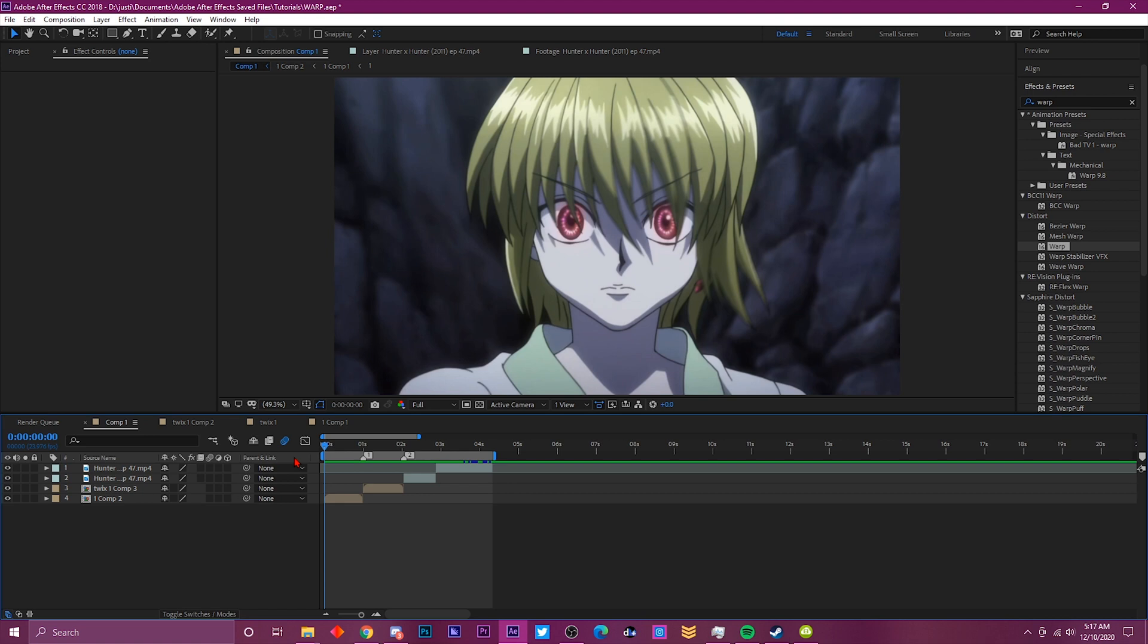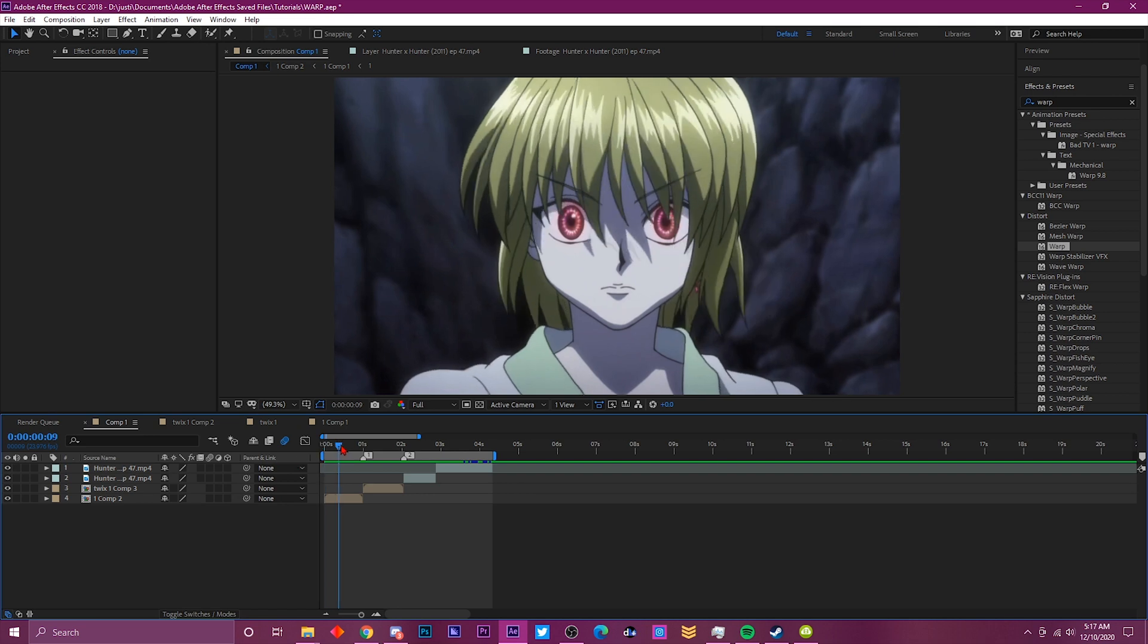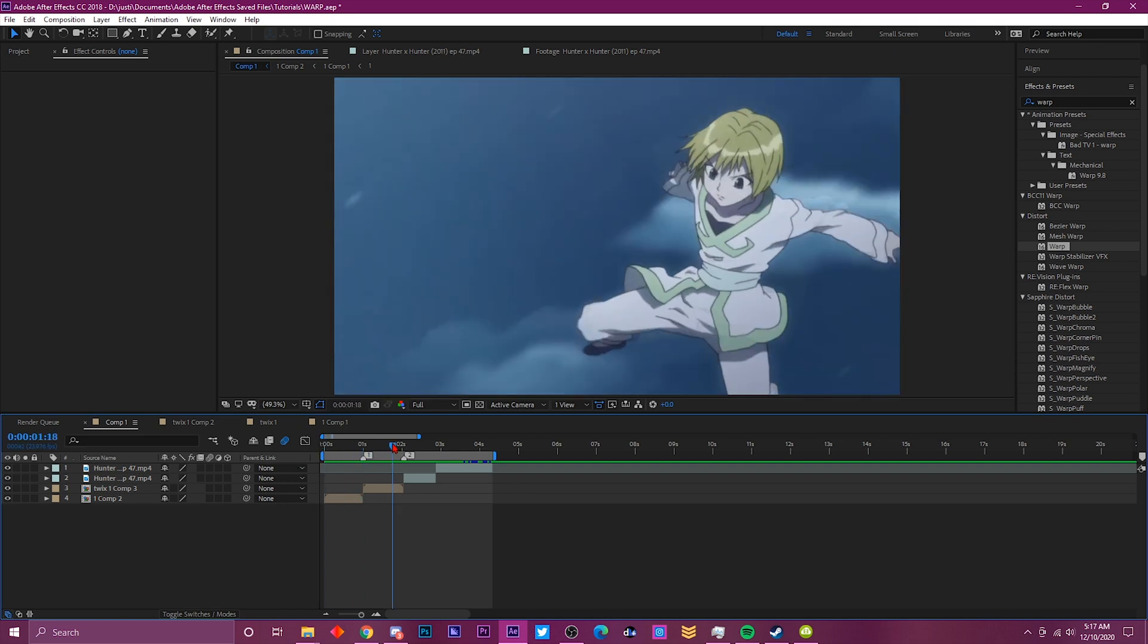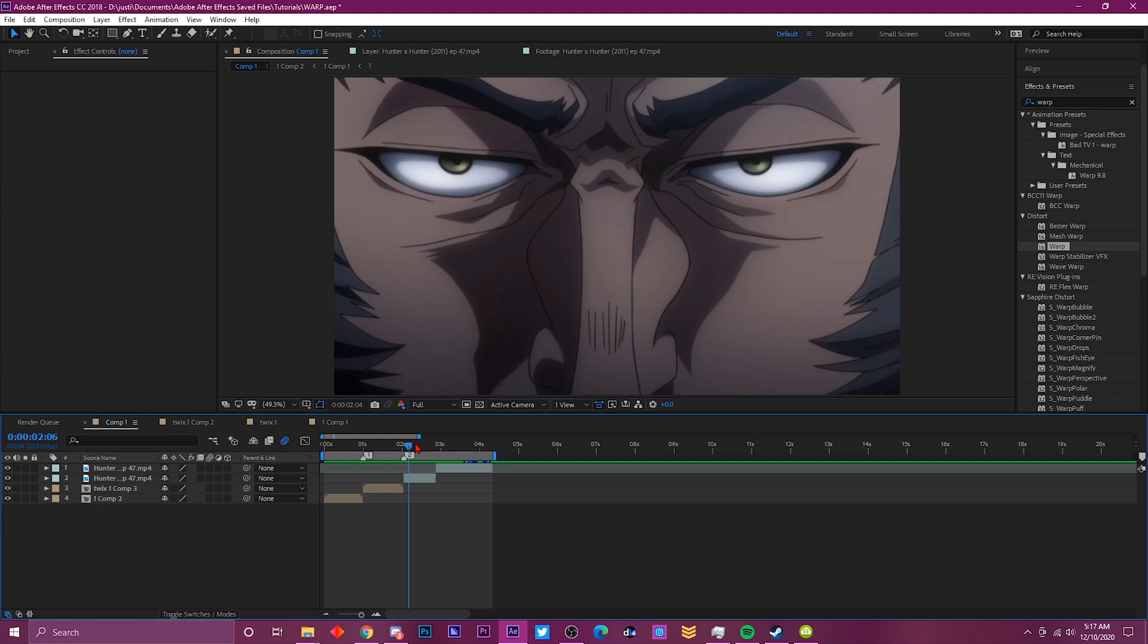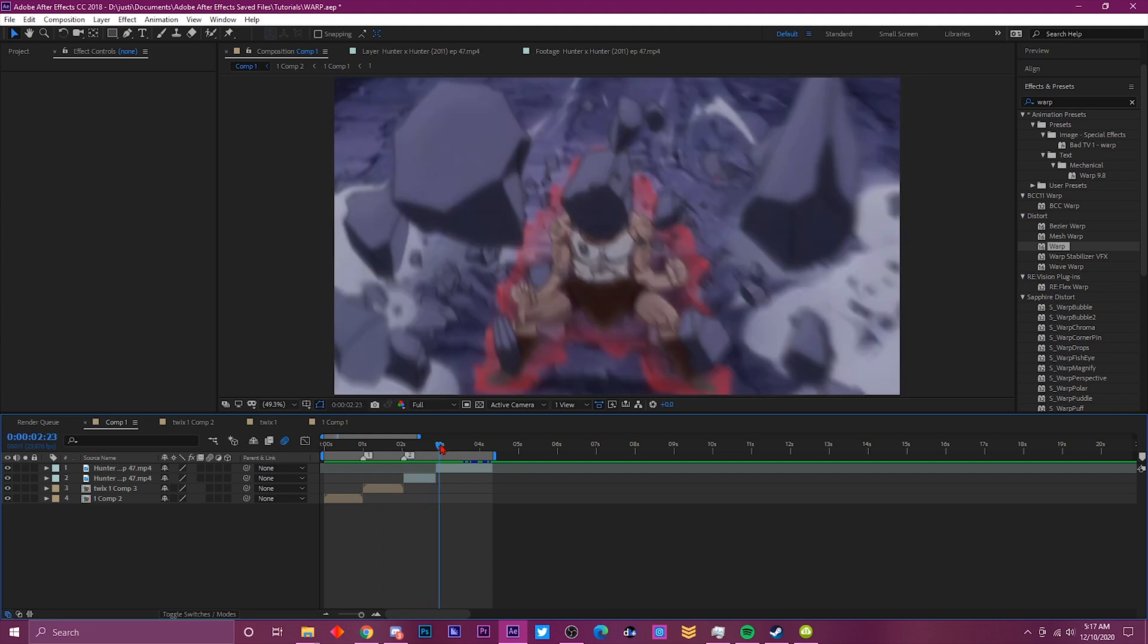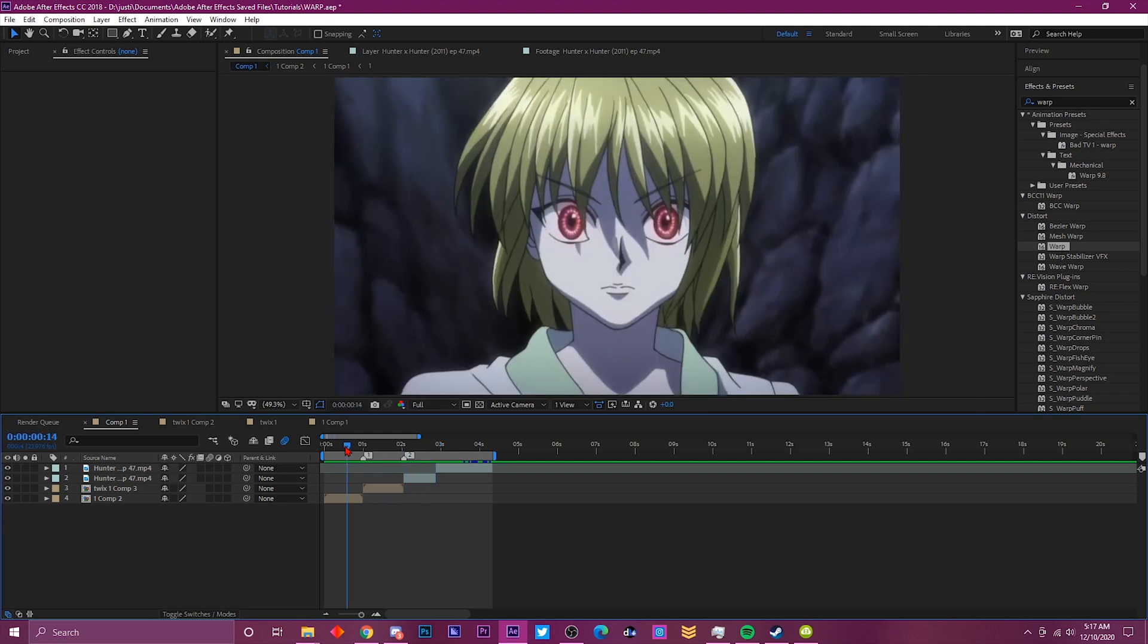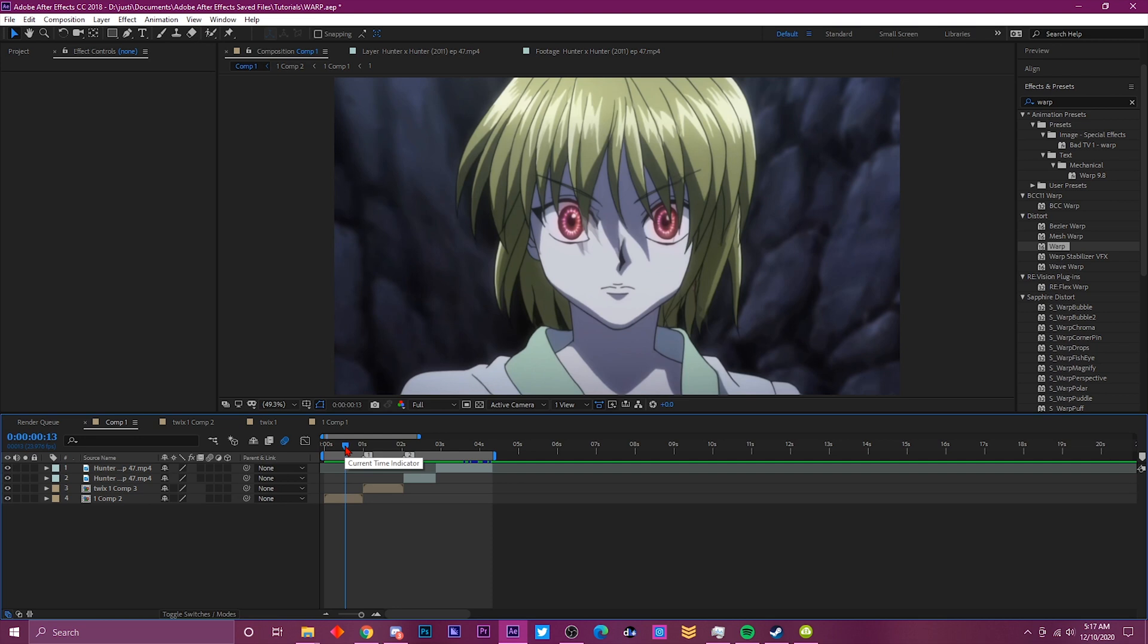First thing you want to do is get your clips that you want to transition into. I got Hunter x Hunter, so this is what we'll be using today. I got four clips, however many clips you want to transition into, just go ahead get that ready.